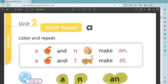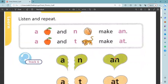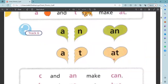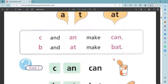A, apple. And 't', tiger. Make 'aat'. A, t, aat. A, n, an. A, t, aat. Ta.